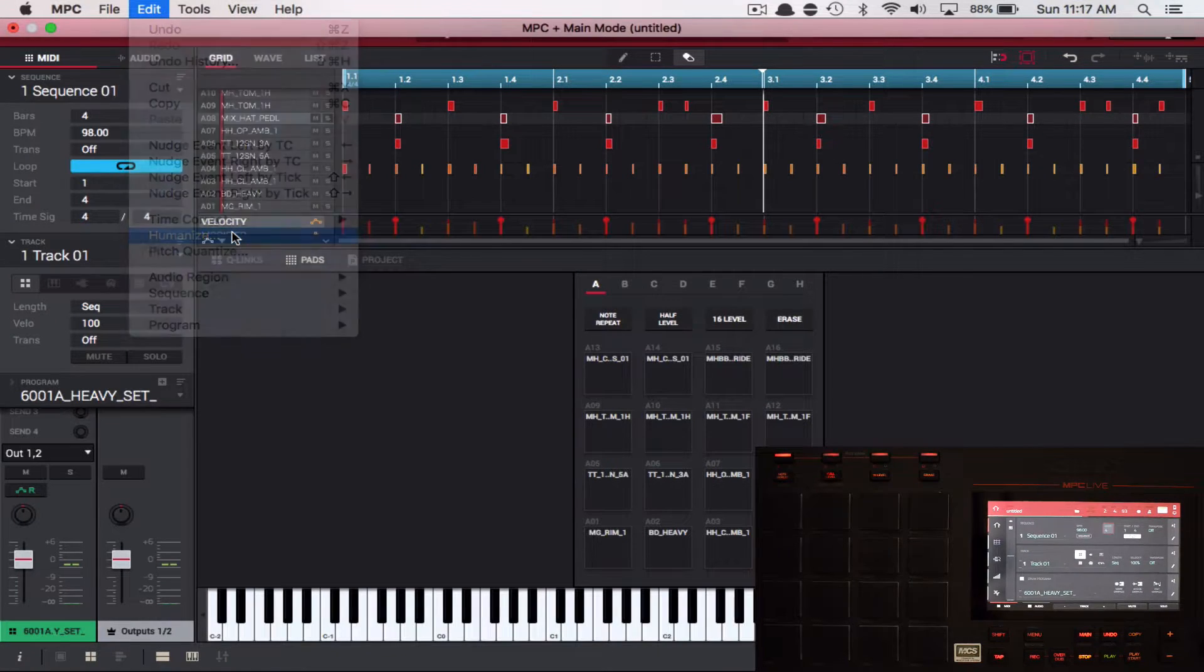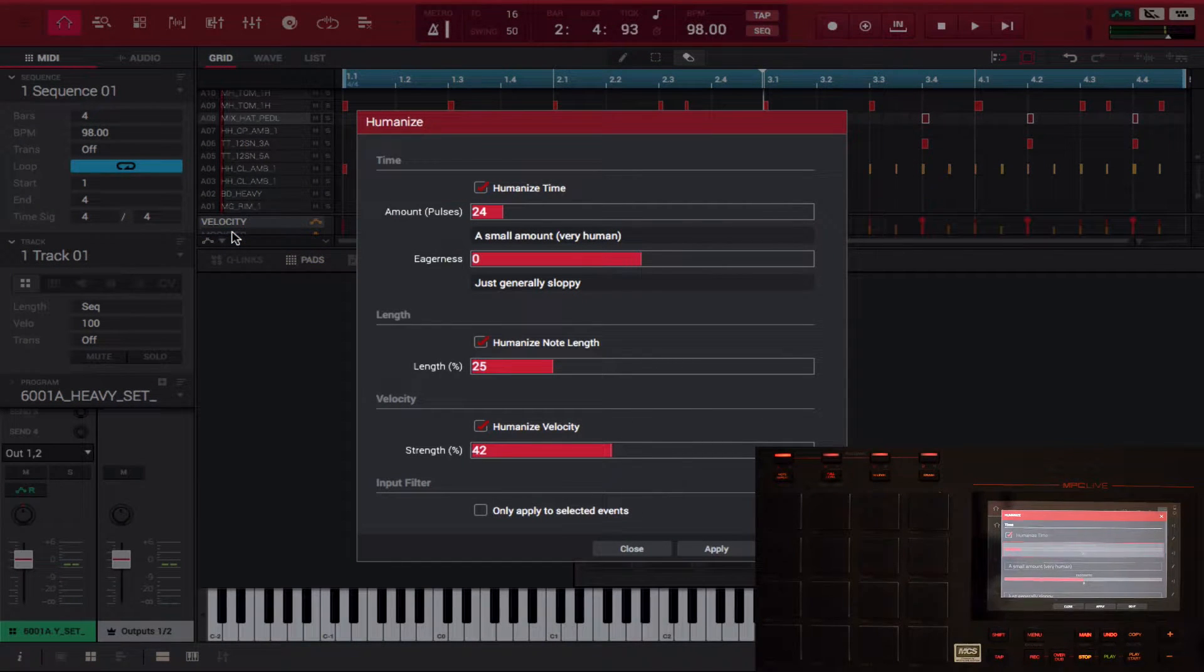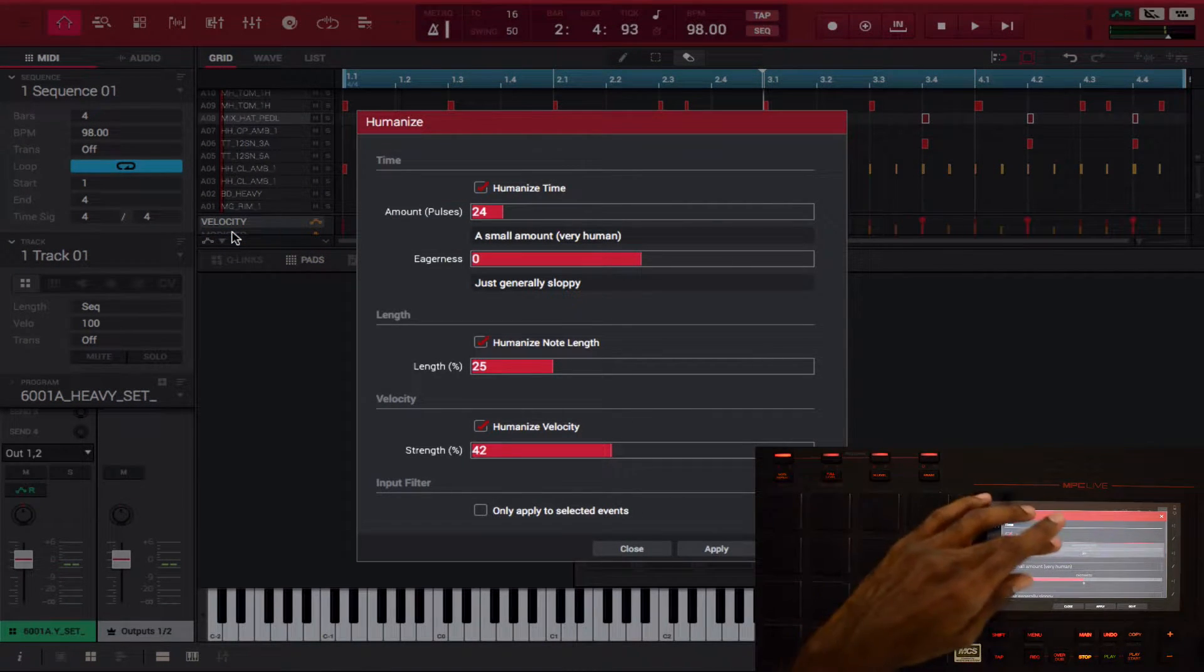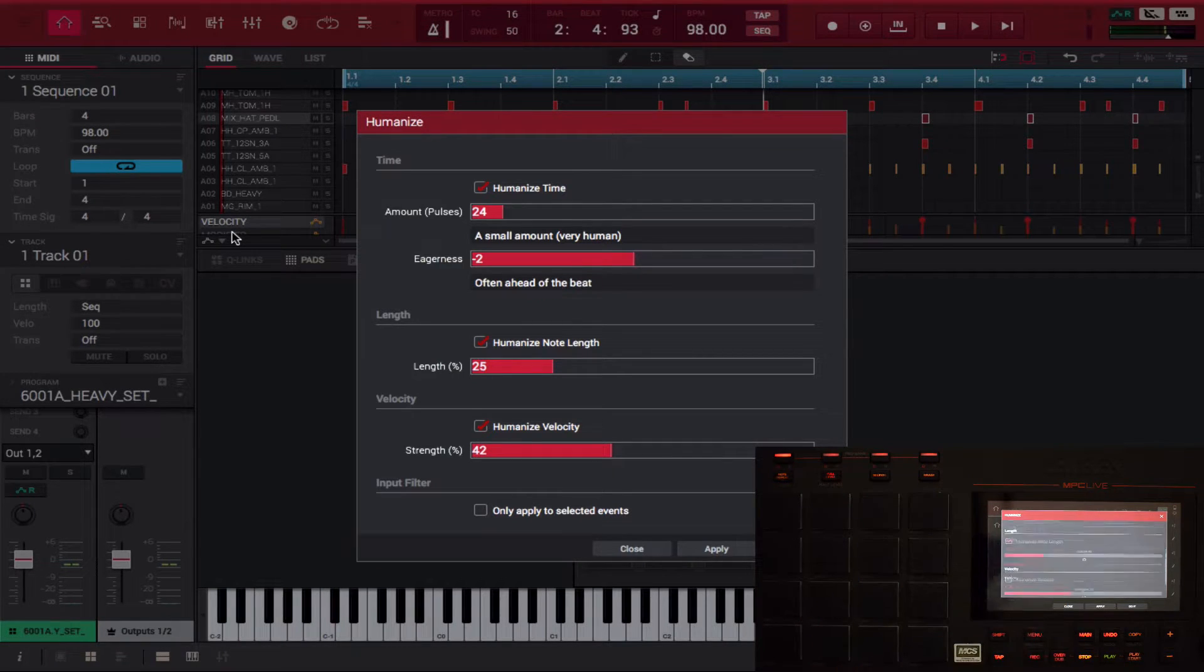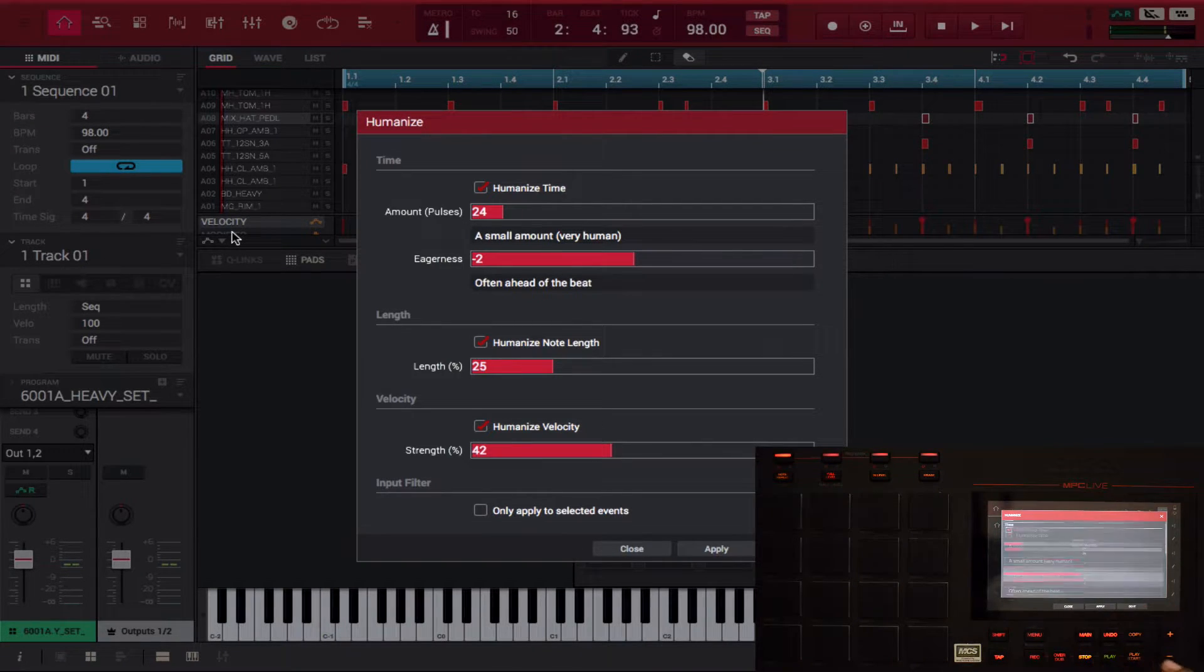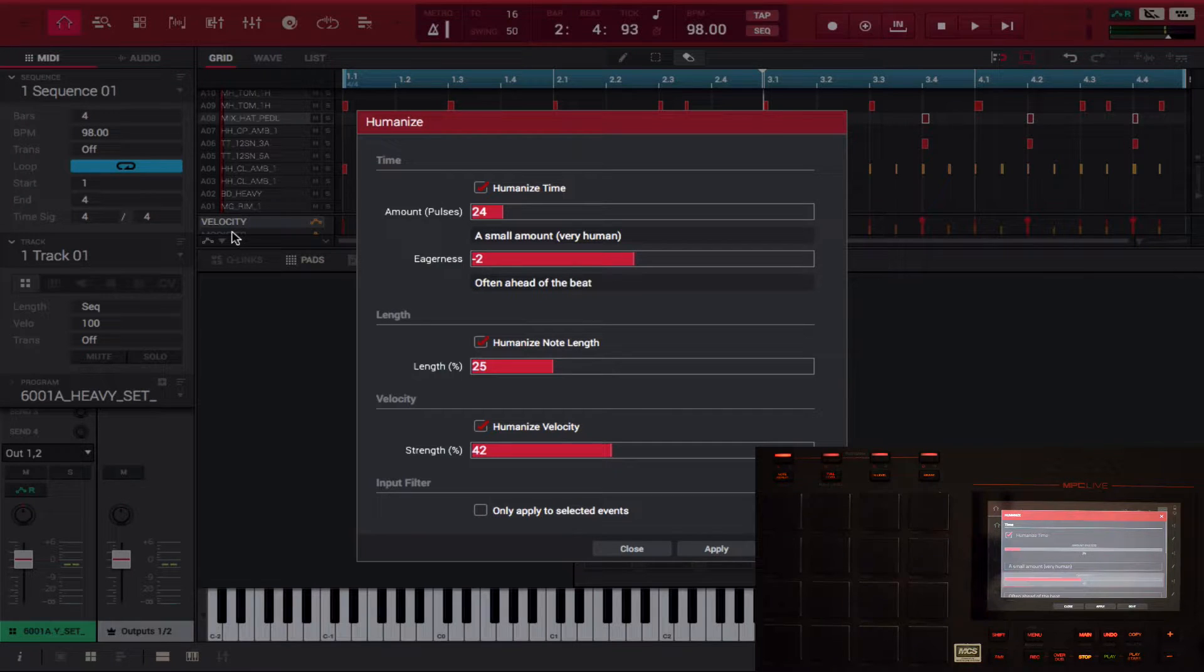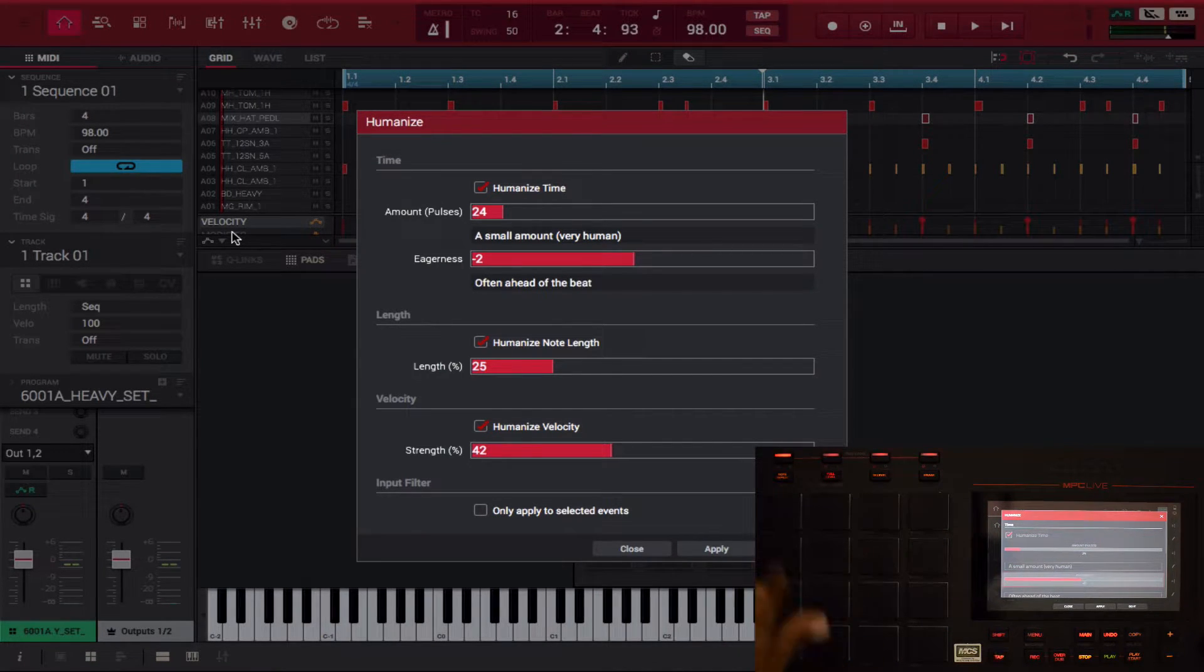All you got to do is click humanize and you have these different panels. If you notice it's actually on my screen as well too, so you can do it from the screen or you can do it from the software. Just for all intents and purposes I'll mix it up, so let's do it from the screen.